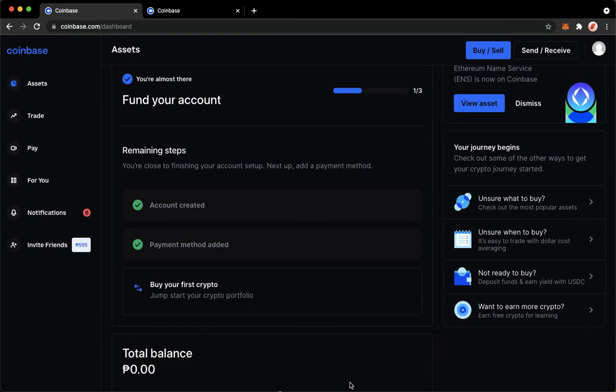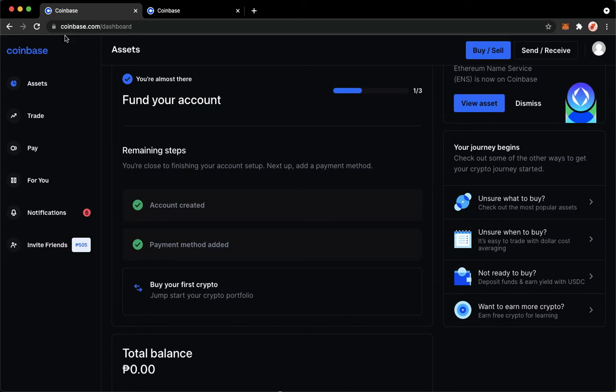Since we cannot use our Coinbase app to change our legal name, what we're going to do is open Chrome, Safari, or any web browser that you want on your laptop or PC. Afterwards, just proceed to Coinbase.com,